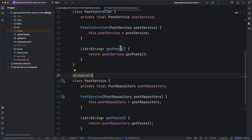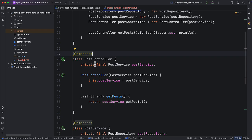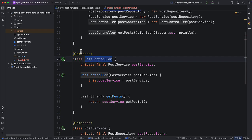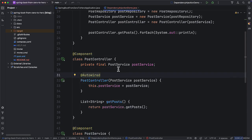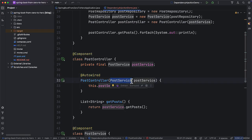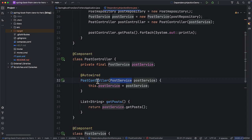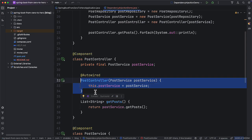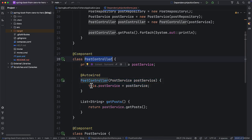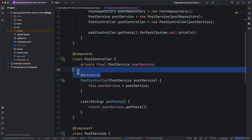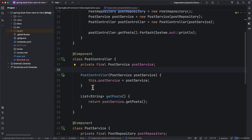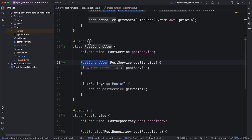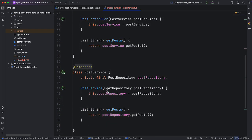Similarly, let us add @Component to PostService and PostController. After marking these components as Spring beans, we can use the @Autowired annotation to convey that we need to inject the dependencies. The dependencies marked in the constructor tell the Spring framework that we need an instance of postService to construct this and to use this constructor. But if your class has only one constructor you don't even need @Autowired — Spring automatically uses the single available constructor.